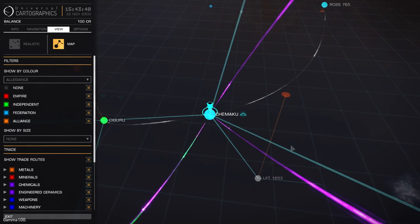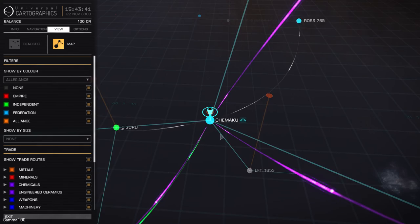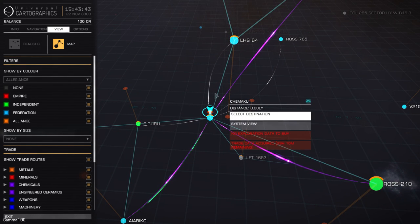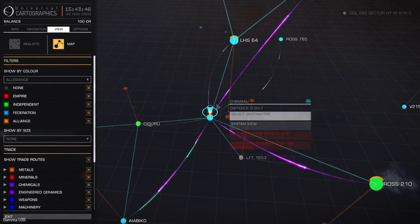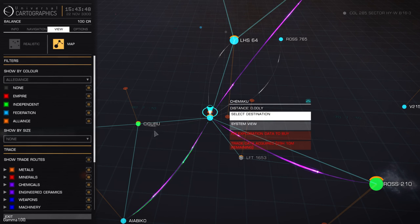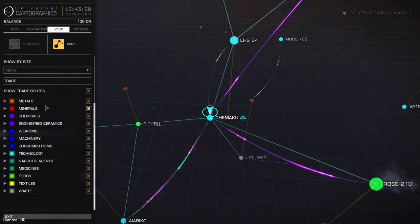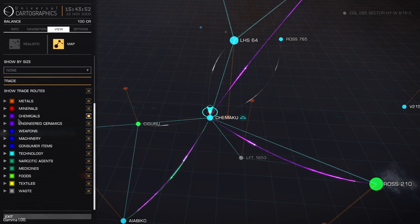So Shimaku mainly imports waste. It mainly exports, I think that's chemicals. The colours directly relate to a material. So as you can see, the metals are orange, minerals are red, and so on and so forth.